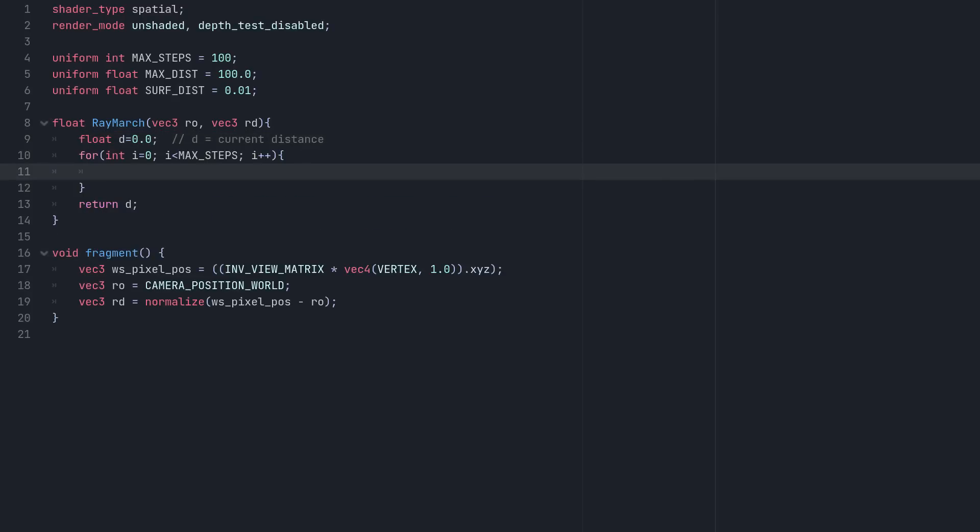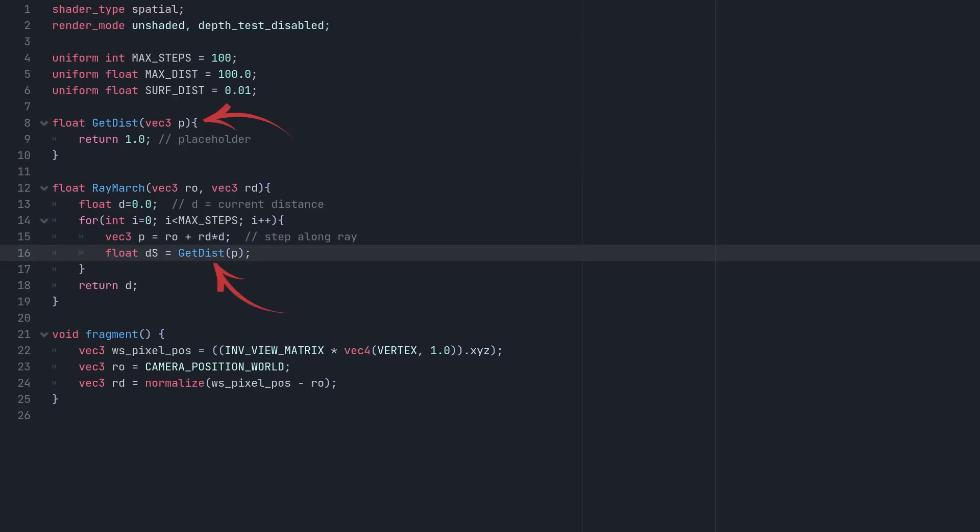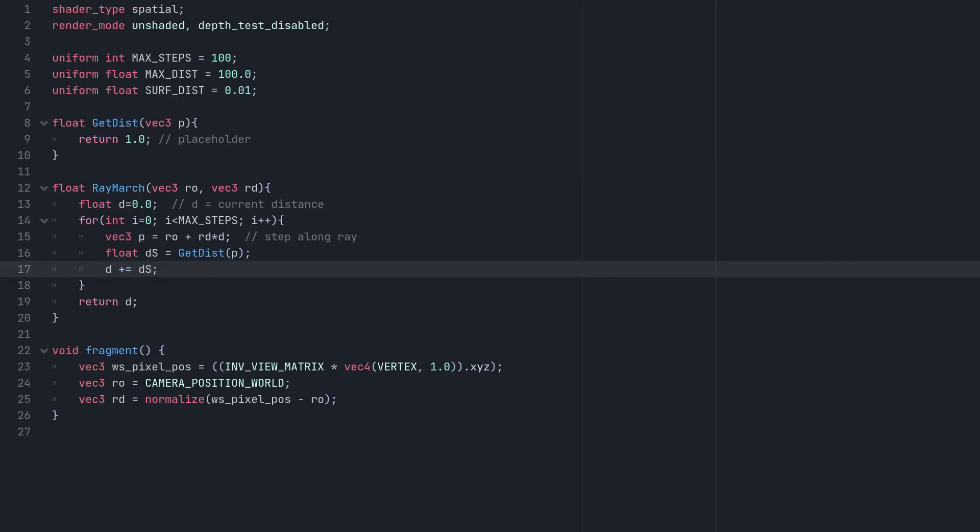Within the loop, we get the current position of the ray, which is the origin plus the direction, multiplied by the total distance travelled. Next, we want to check how close the ray is to the scene. We'll encapsulate this distance check as its own function, and finally, we can add the distance result to our total distance travelled, moving the ray forwards.